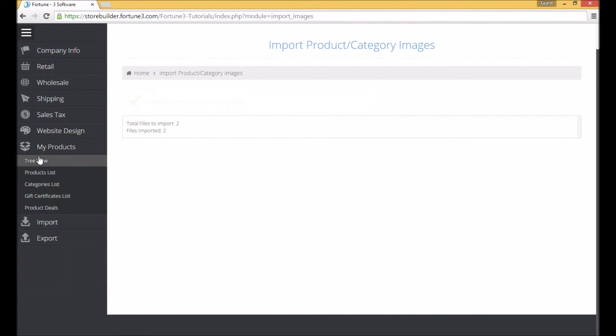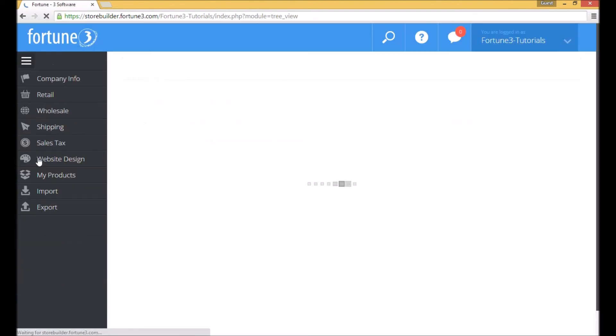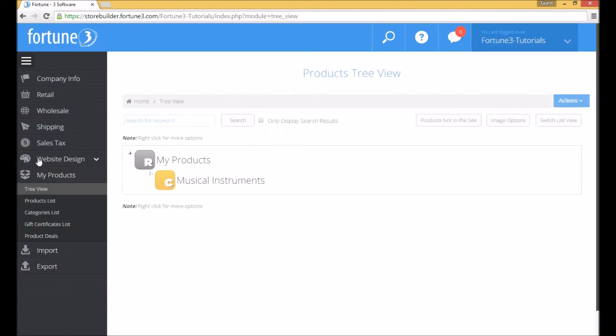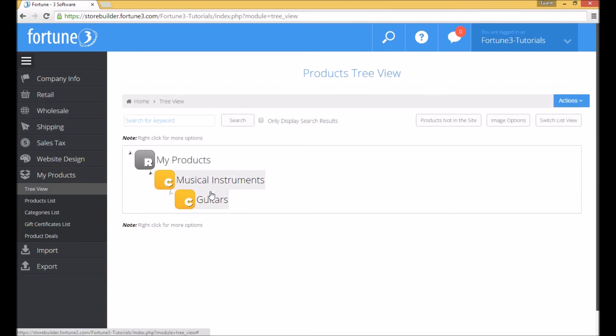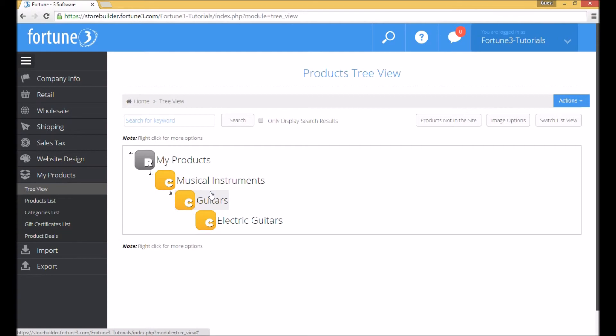Now we can go back to my products tree view and see our newly imported categories listed along with their subcategories as we set up in the original spreadsheet.